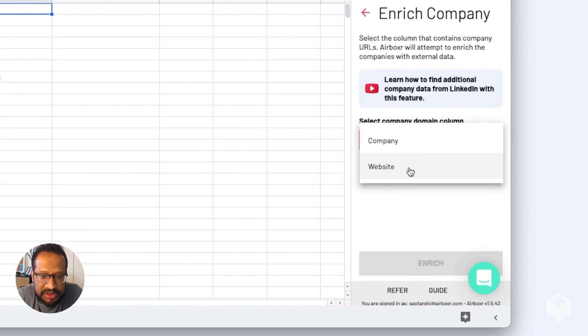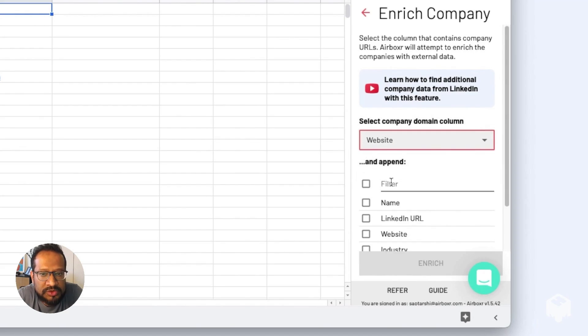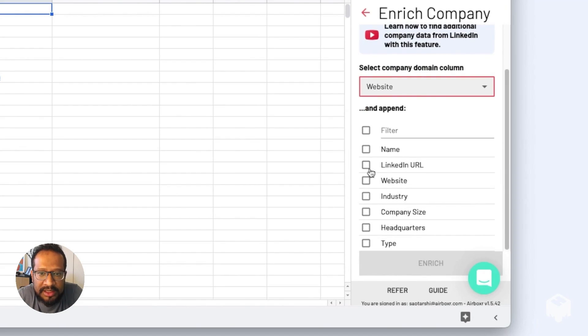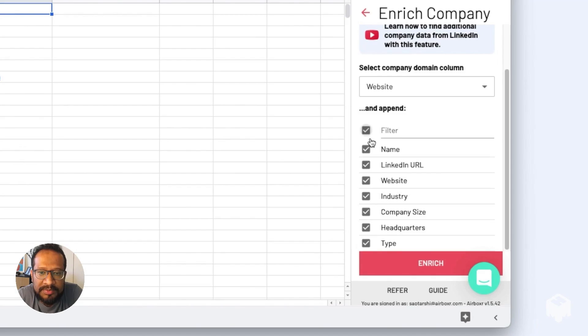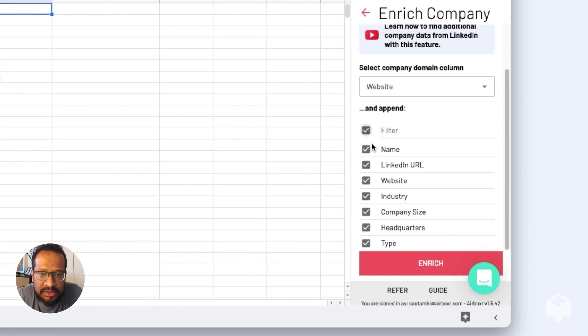So I'm going to choose Website and select all the information available to us: names, the LinkedIn URLs, website, industry, company size, and so on. Now once that's done, I'm just going to hit Enrich.